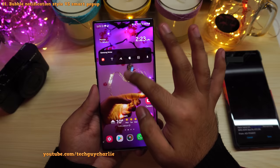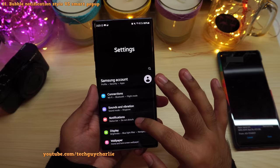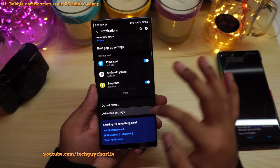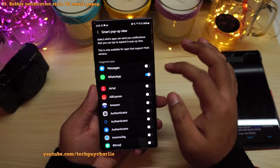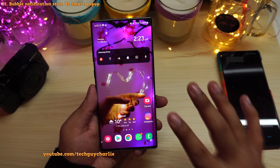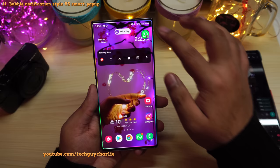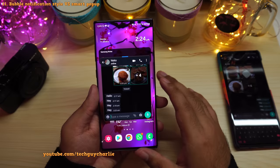Bubbles are completely useless in my opinion because Samsung already has something very similar called Smart Popup View, available in Advanced Settings, which works for different messenger applications including WhatsApp. Samsung has had this feature for a very long time — much before Bubbles was introduced on Android 11.